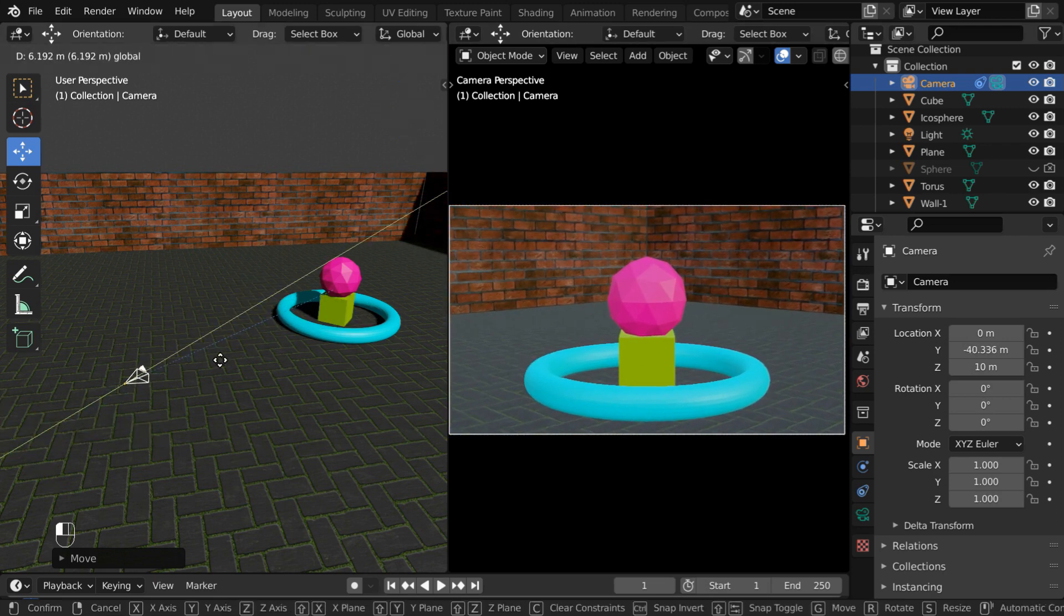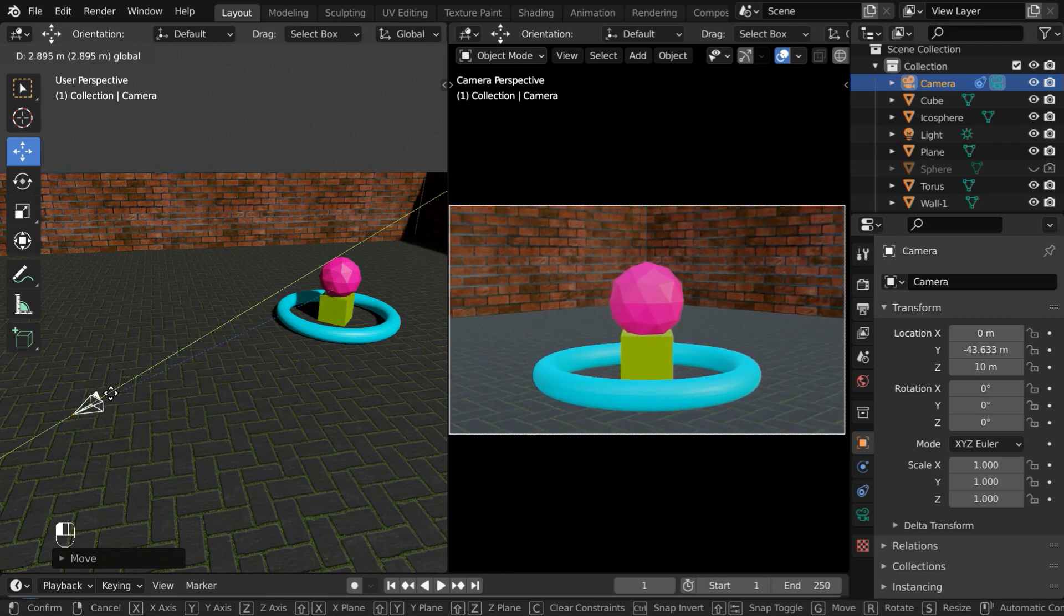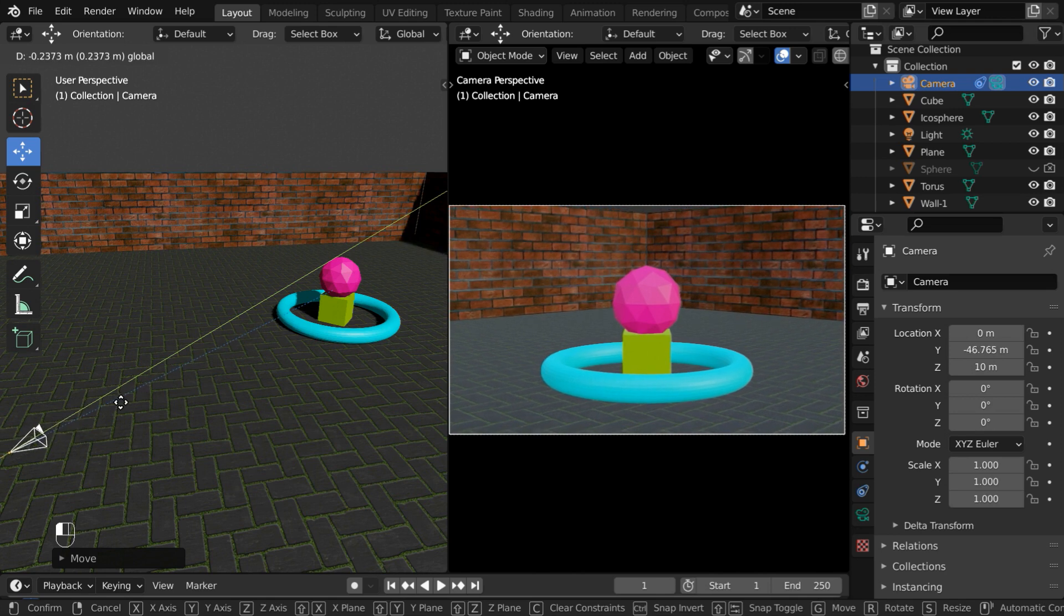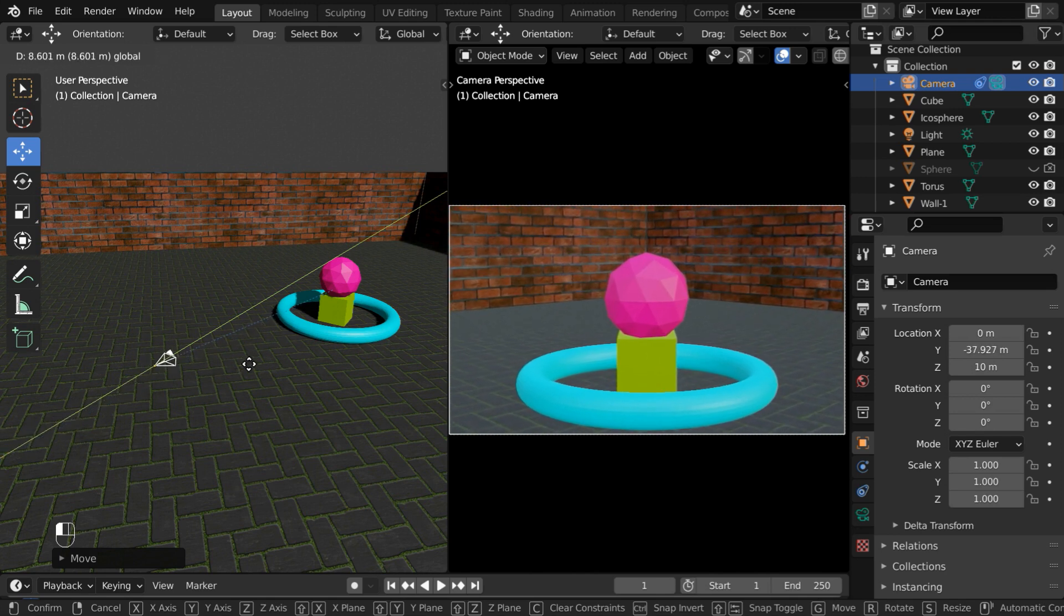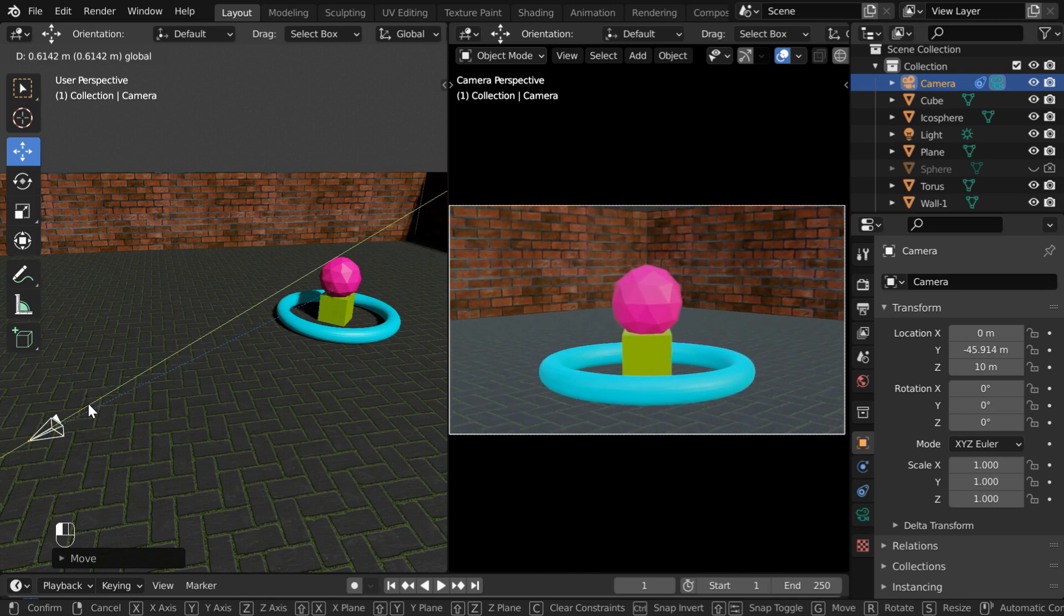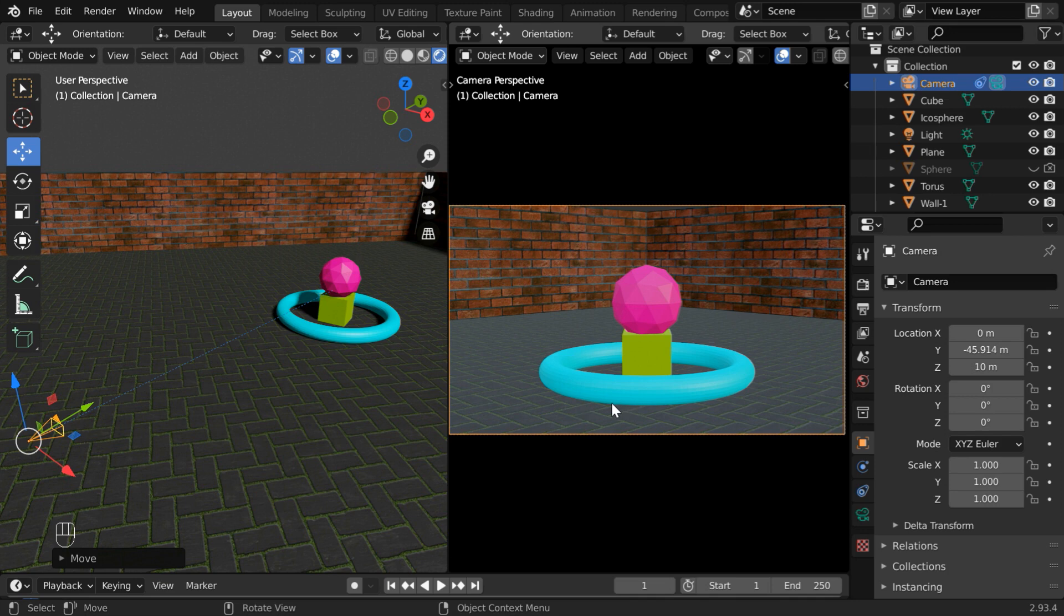But a zoom operation in this way is not always suitable. The first issue is it does not look natural. When we perform a zoom operation in a real camera, we do that by adjusting the lens in the camera. We don't really take the camera closer to the object physically.